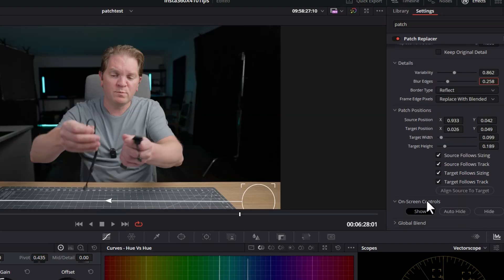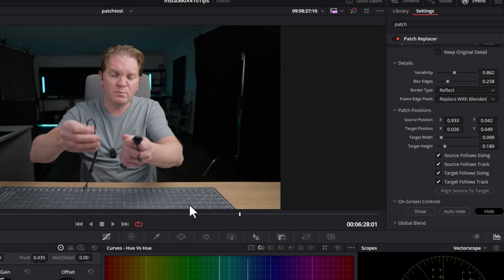The on-screen control section here is pretty useful as well. If you want to hide the source and target UI overlays, you can just click hide. And to bring them back, click show.